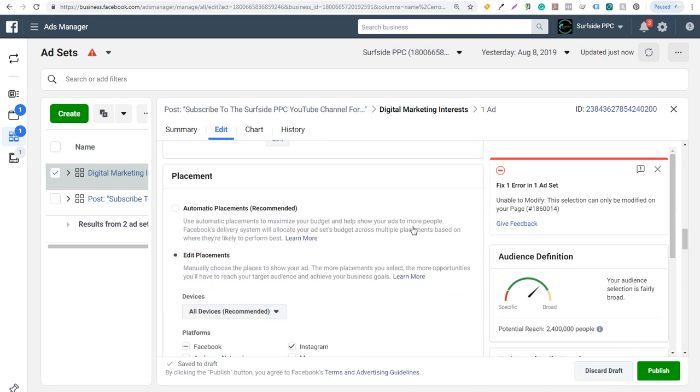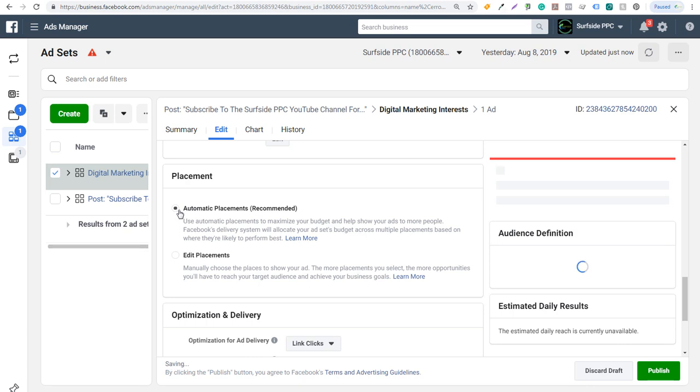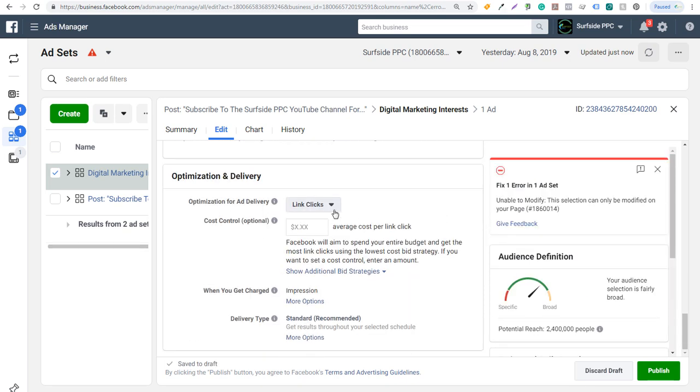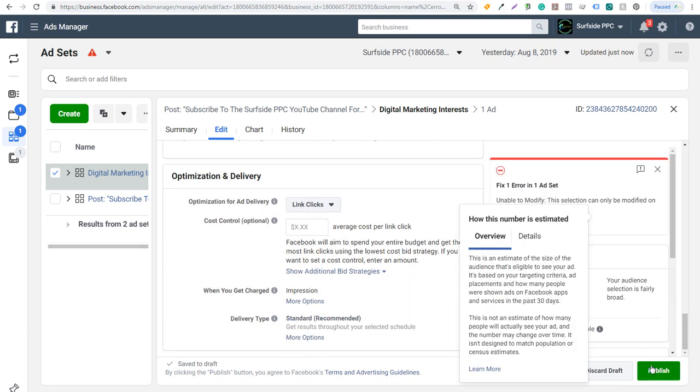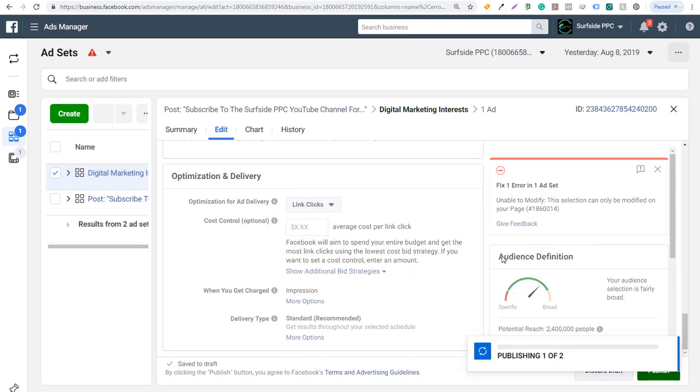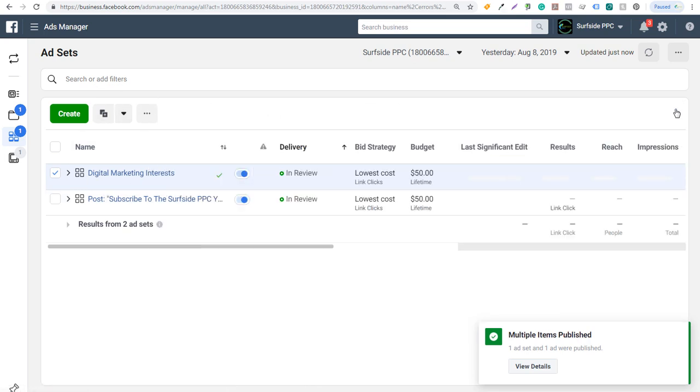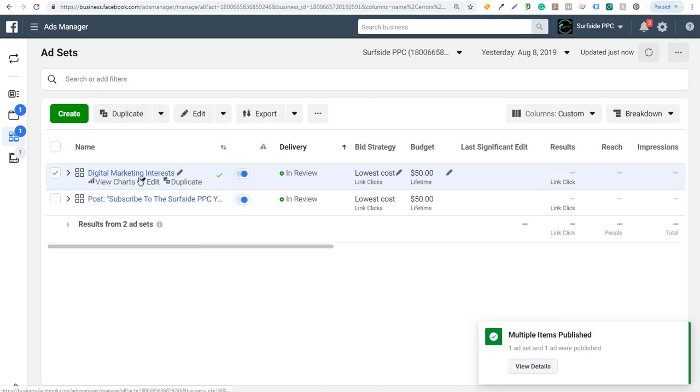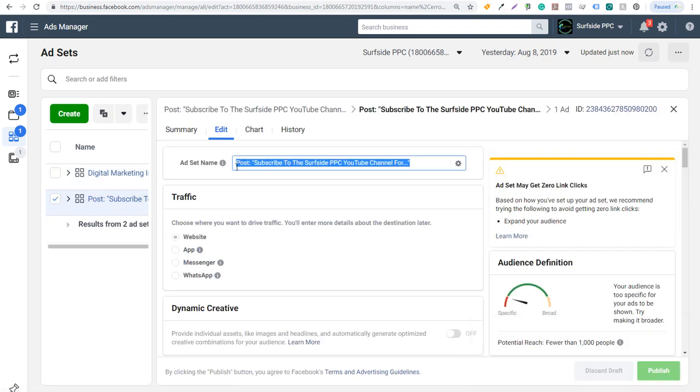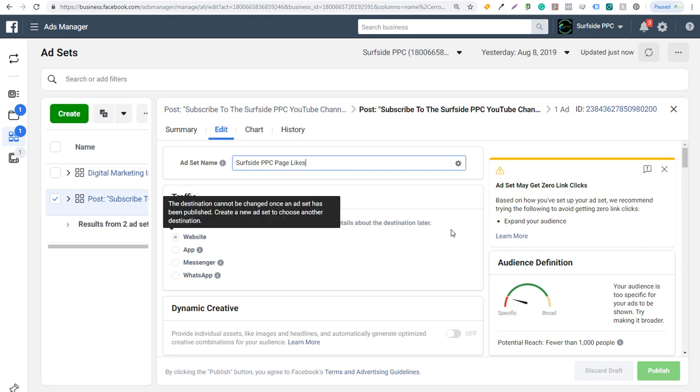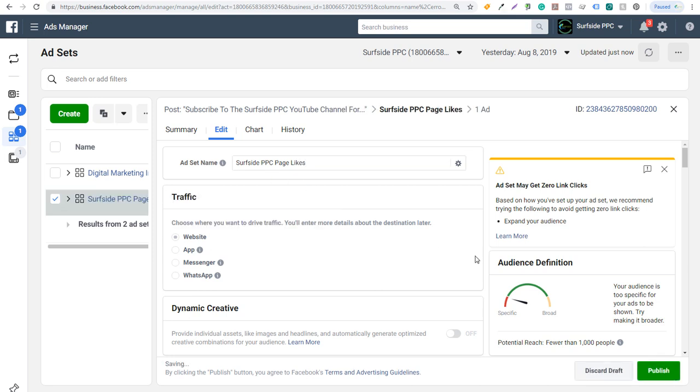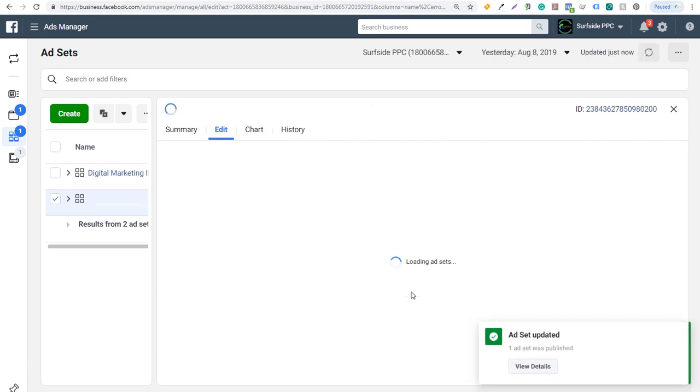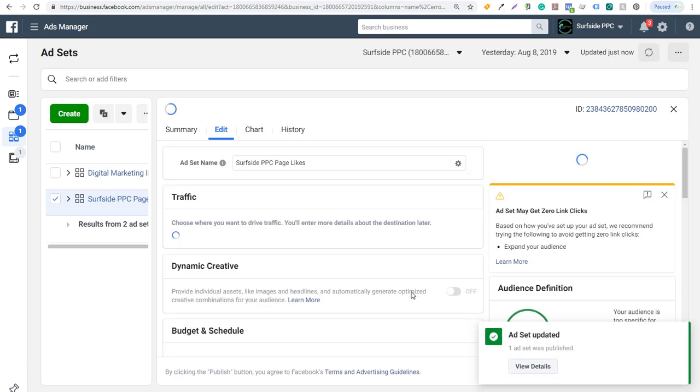That's really all we need to do. We can just keep it as automatic placements and its optimization will be for link clicks. We don't have to worry about anything else. We could just click on publish here. So we got everything published. Now we're running a couple different ad sets. If we just click on the X over here, we can see digital marketing interests. Maybe this one, what we want to do is Surfside PPC page likes, and I can target people who like my Instagram page, people who have interacted with my page and different things like that. You can target a lot of different audiences if you want with your boosted post.